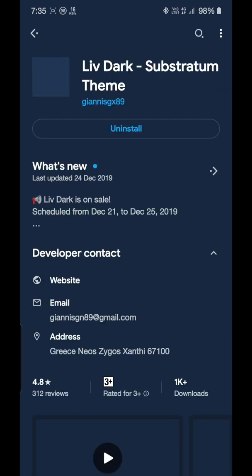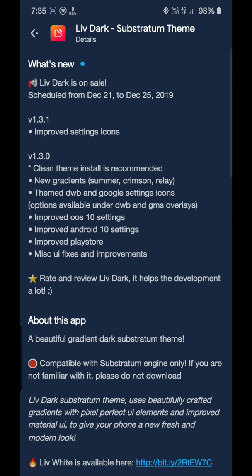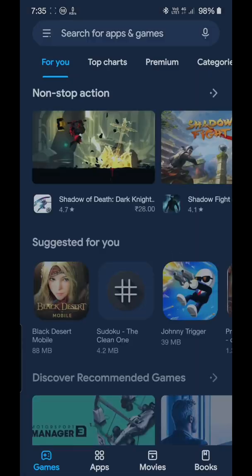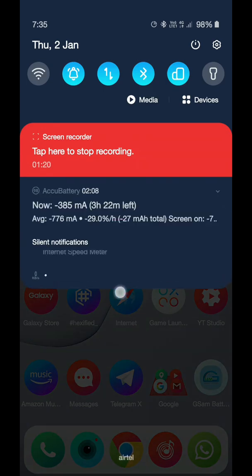I can say that partially Liv Dark is currently supporting this theme. Liv Dark Substratum theme is currently supporting the One UI 2.0 version so you can easily use this. As you know, you can download it from the Play Store app after paying if you want to.